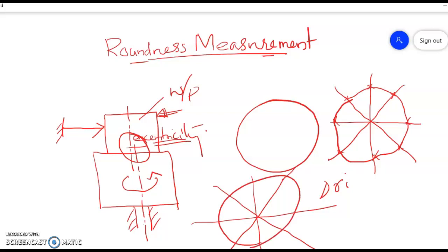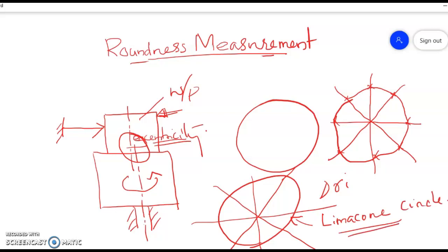This oval-shaped curve on the polar chart is known as a limaçon. So while measuring roundness using roundness testers, instead of a circle, we use a limaçon as the datum.